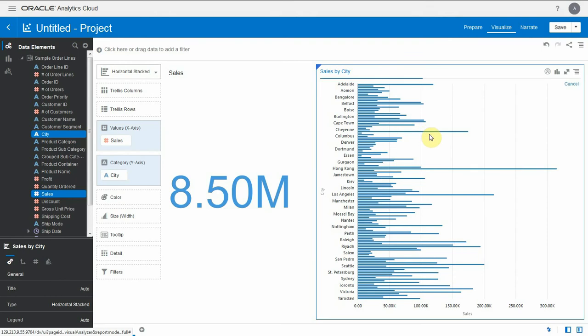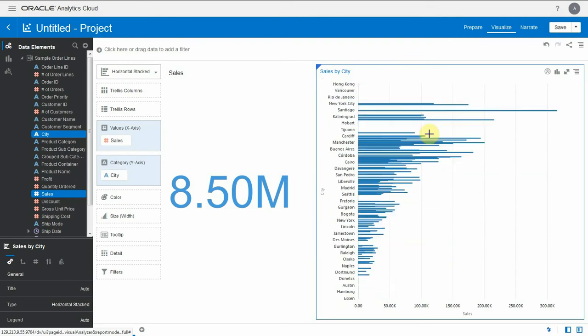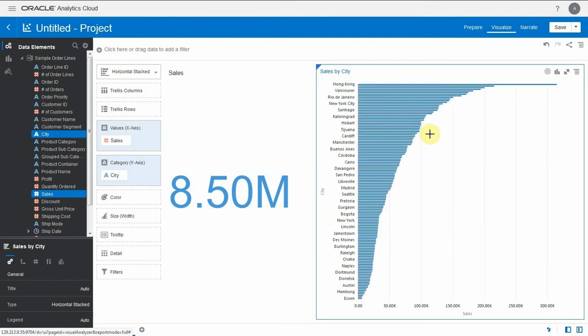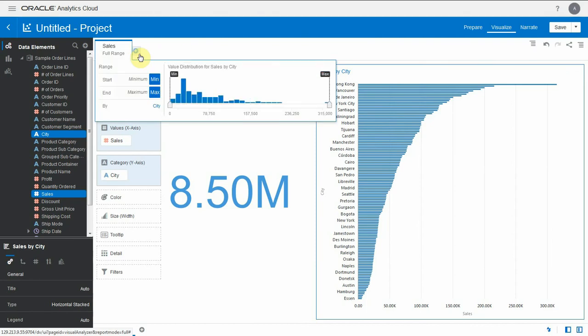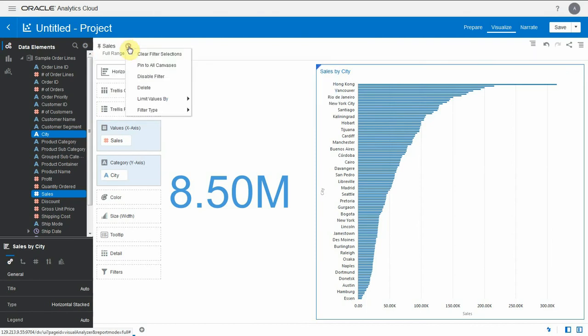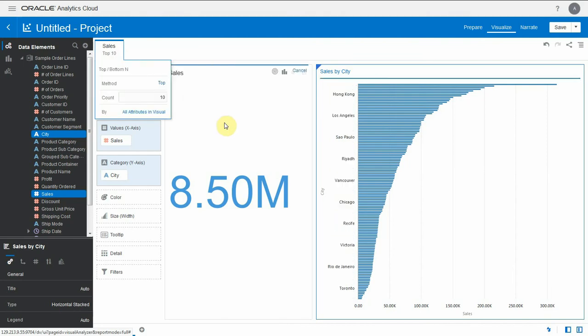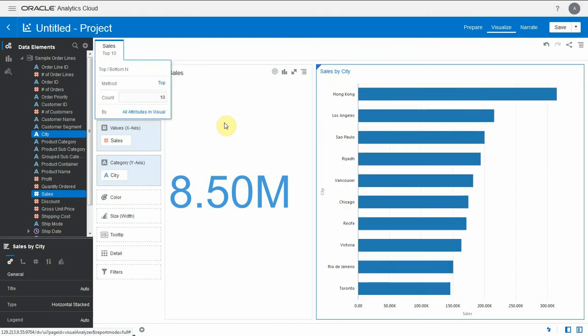Then I'm going to put a filter on the sales metric, a filter of type top bottom n. When I select this, by default only the top 10 values are selected. Notice that the bar chart did filter for only 10 cities, but the total value of 8.5 million seems like it did not filter.